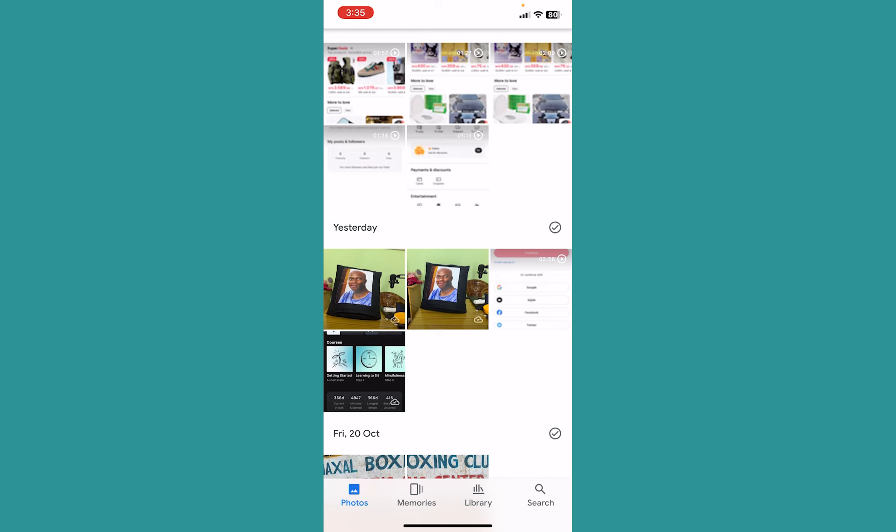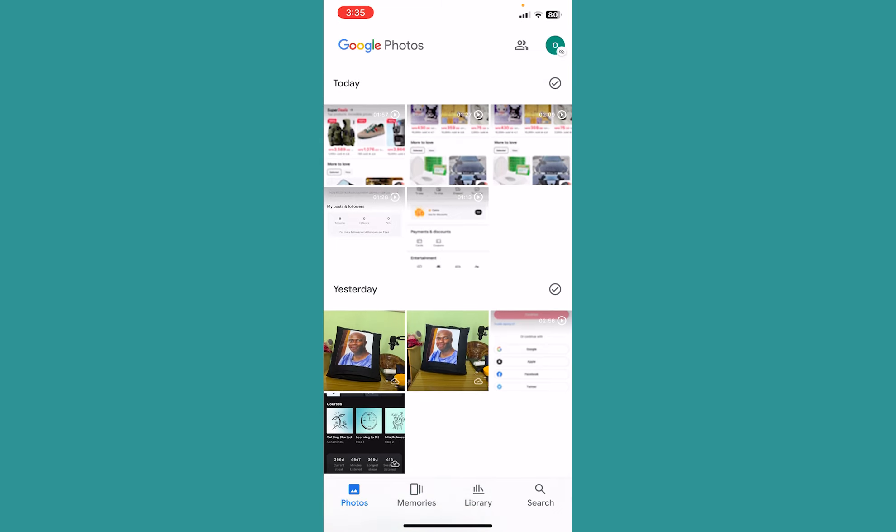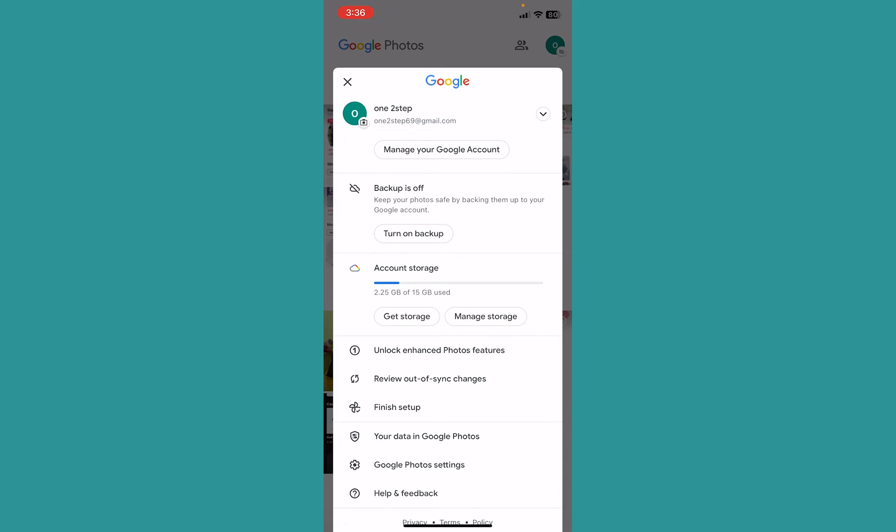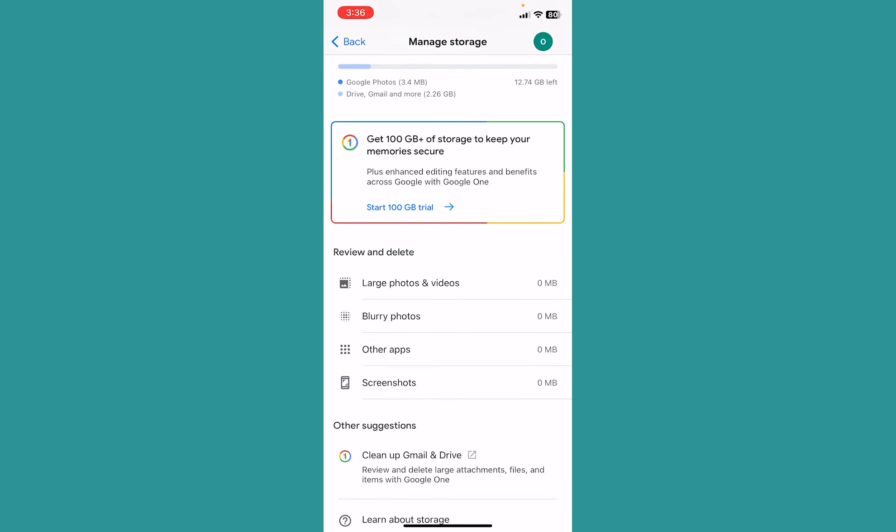The other method is to click on your Google profile picture at the top right of the screen, and a menu will open up. Here you can see an option called Manage Storage. Click on Manage Storage and it's going to show you different options.